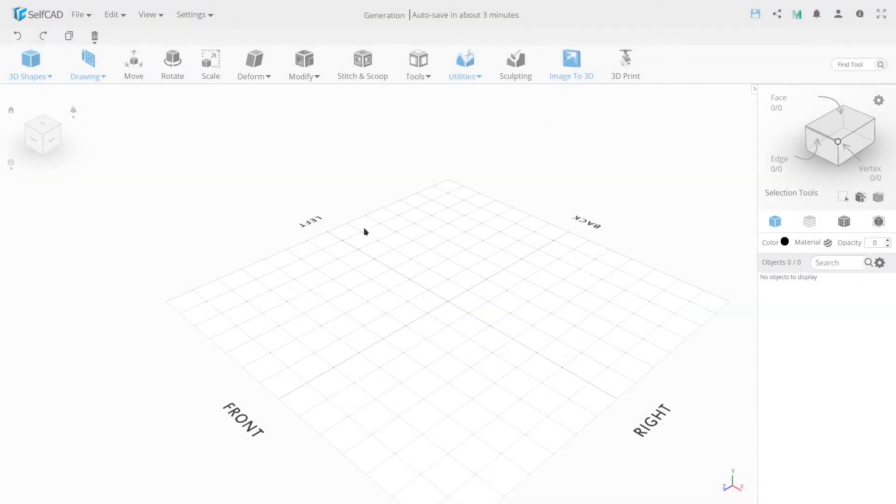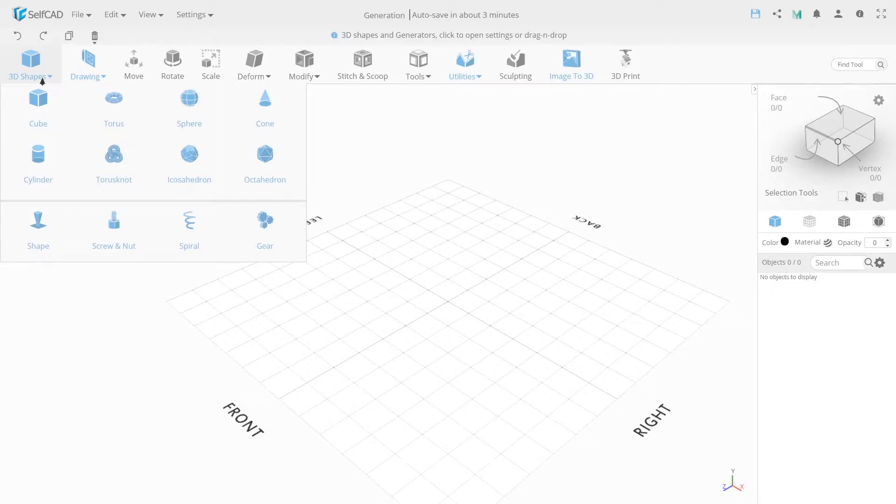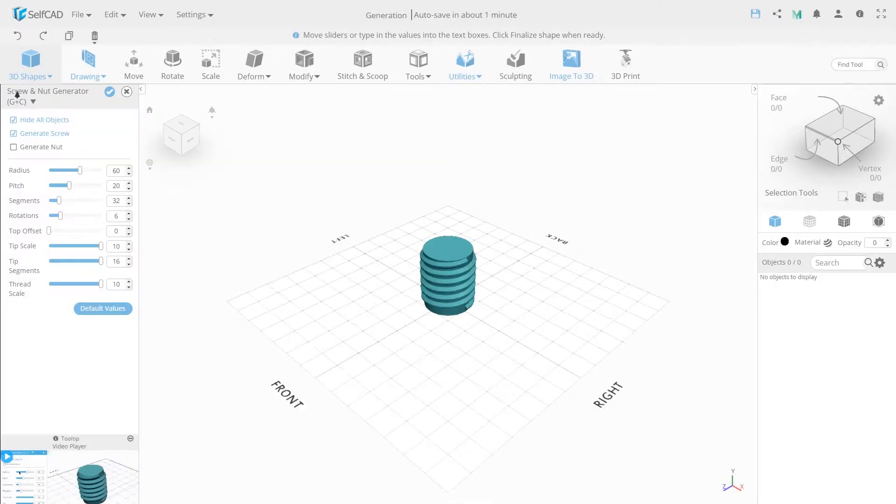Let's look at the next generator. In the toolbox select the 3D shapes tab, go to the generator section and choose screw a nut.